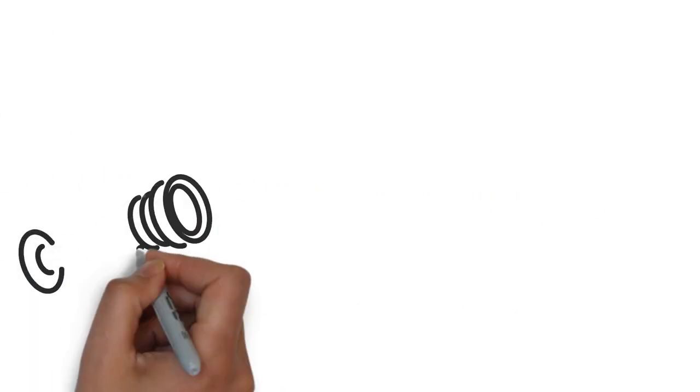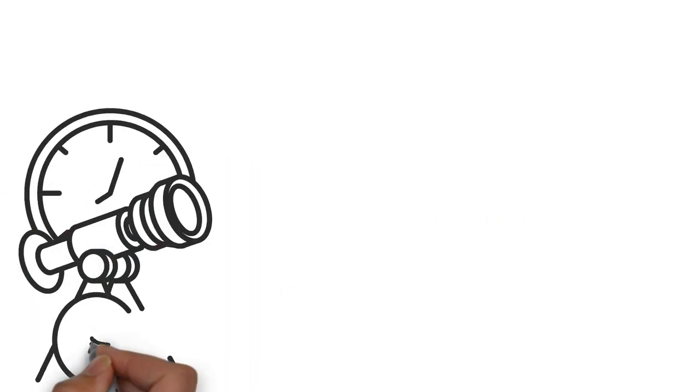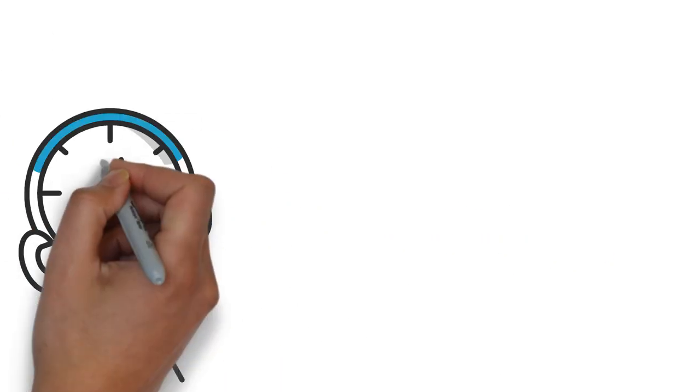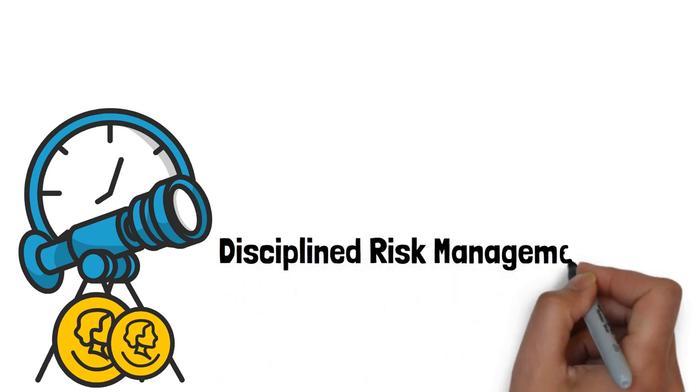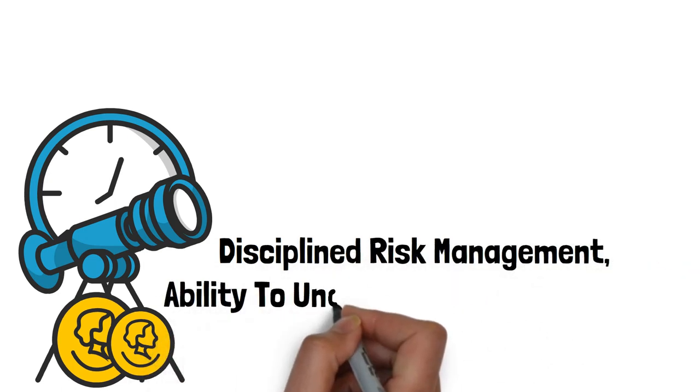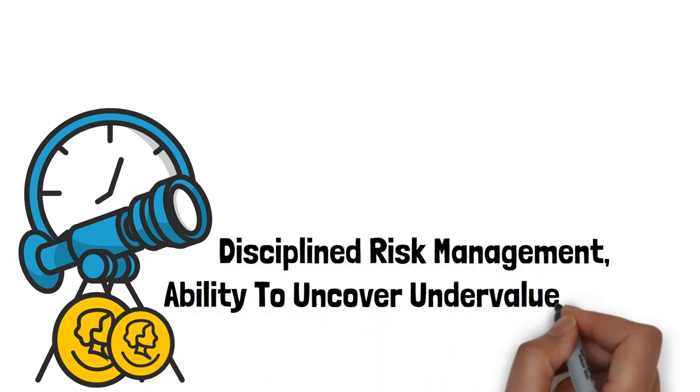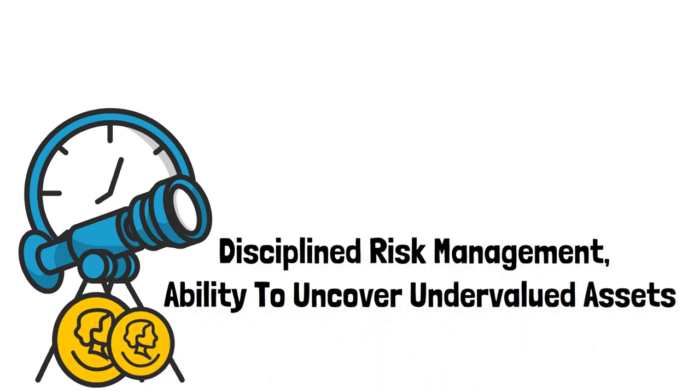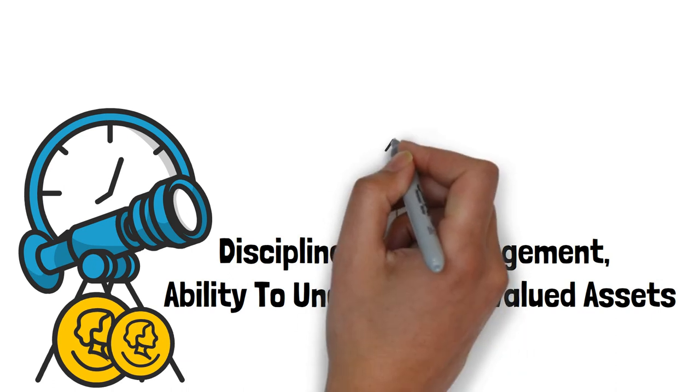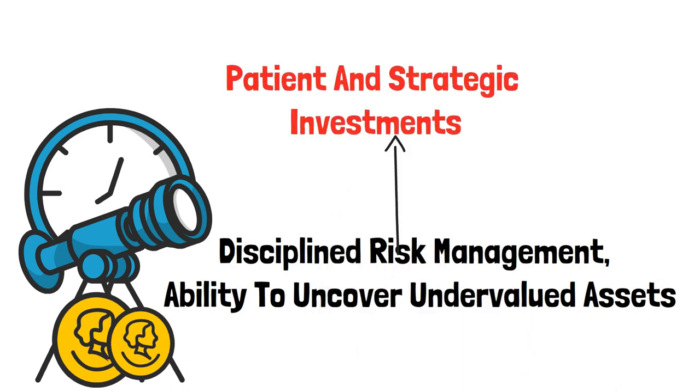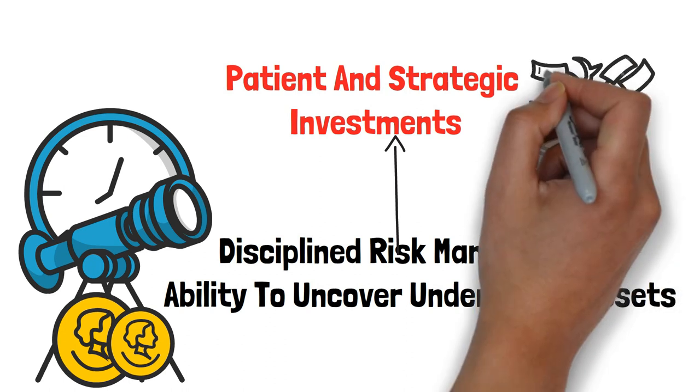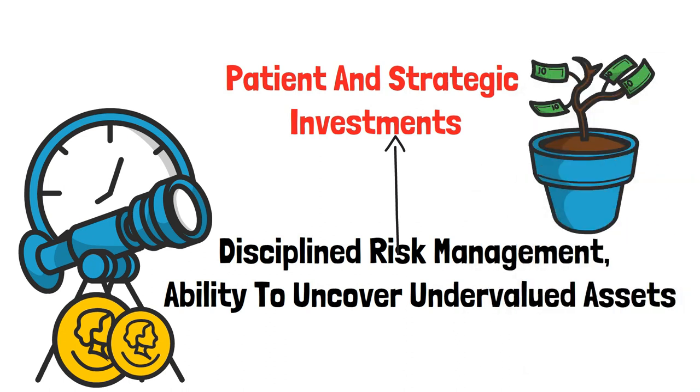Similar to Warren Buffett, Englander is known for his long-term investment approach, disciplined risk management, and ability to uncover undervalued assets. Both have built their fortunes through patient and strategic investments, focusing on companies with strong fundamentals and long-term growth potential.